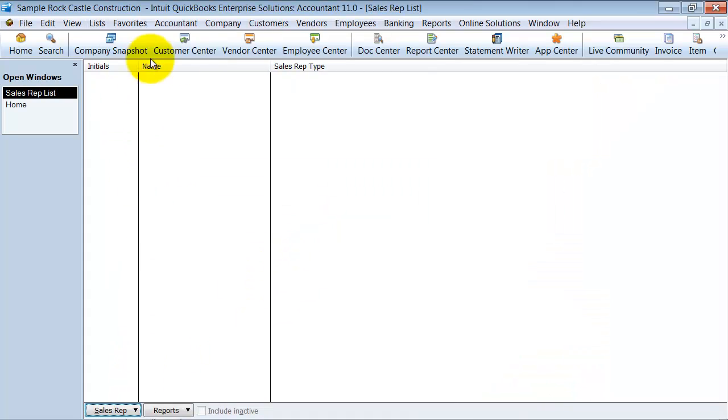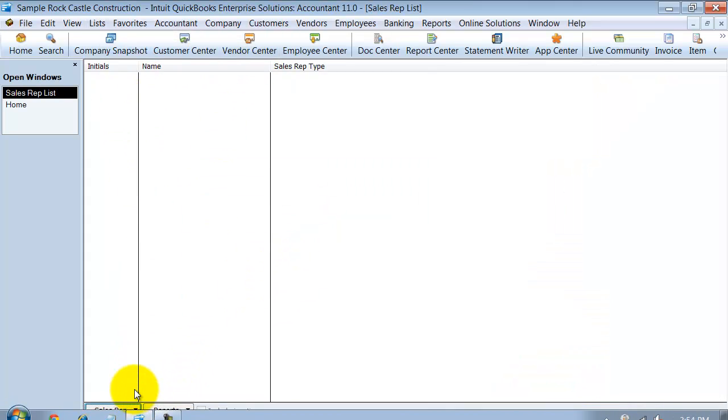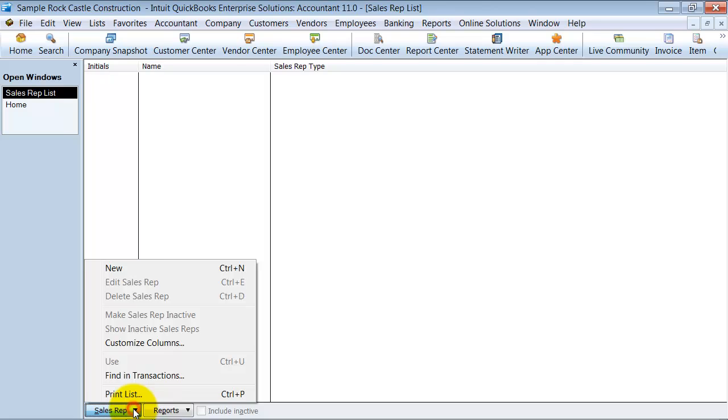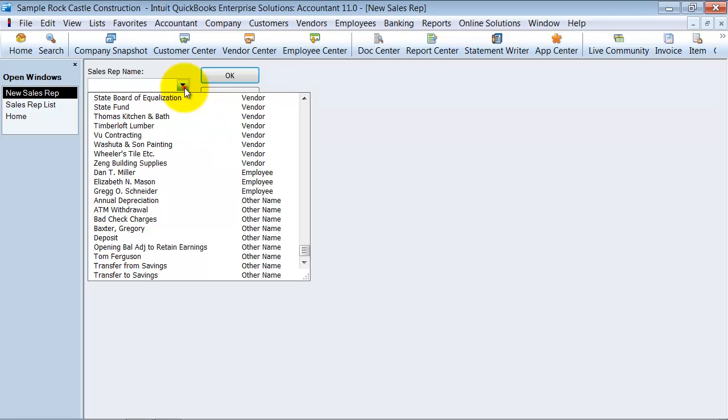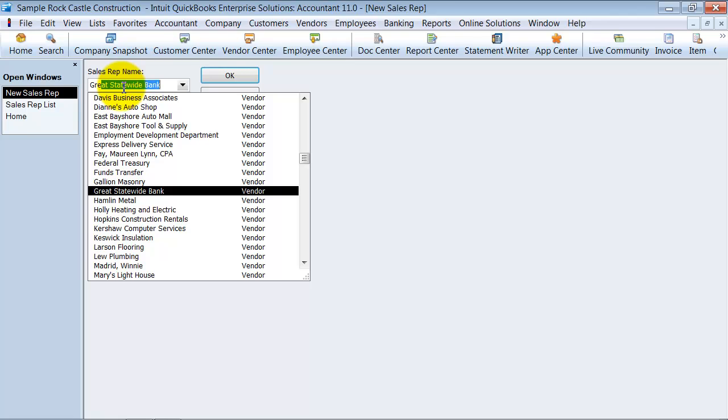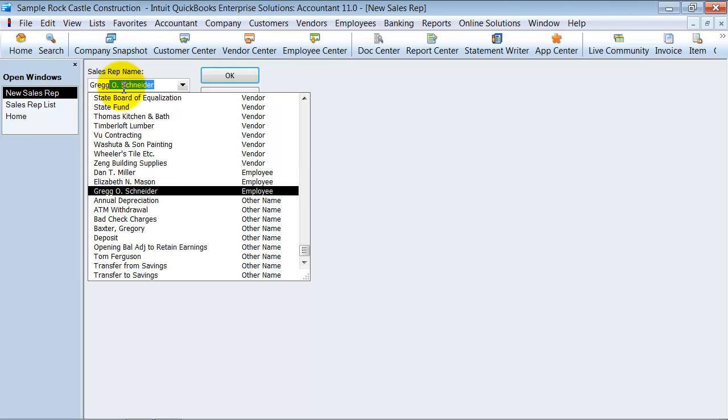We don't have any sales reps yet, so we're going to go ahead and set this up. Let's say it's a new sales rep. Type in the sales rep name here, so let's go ahead and enter Greg O. Schneider. It's an employee of mine.